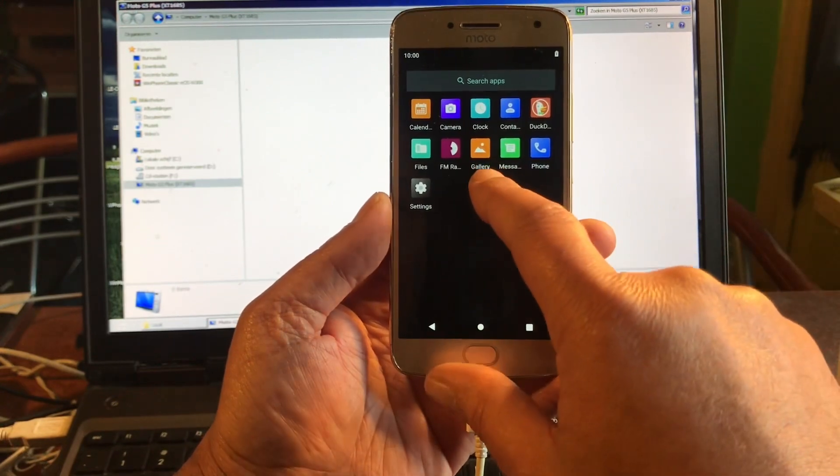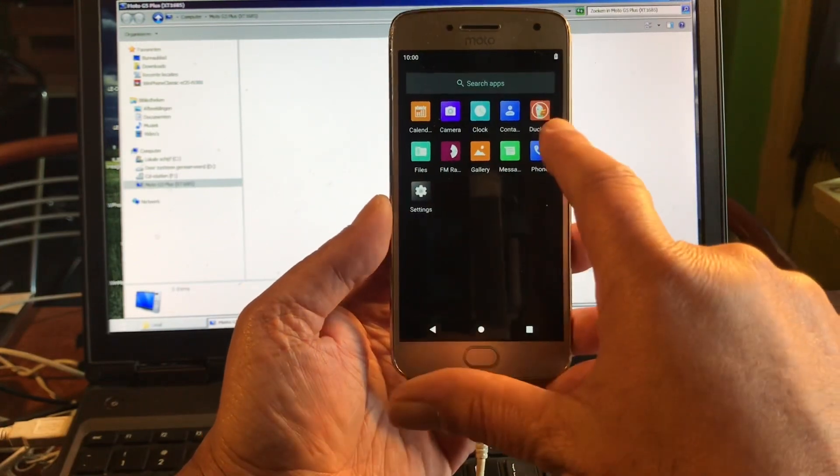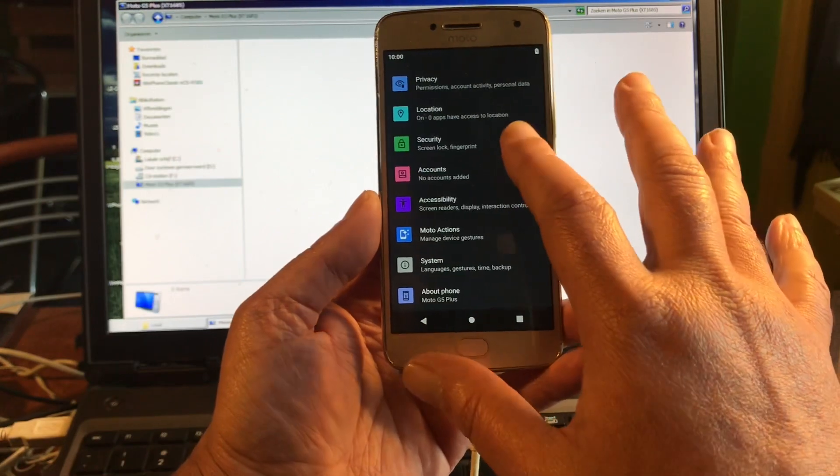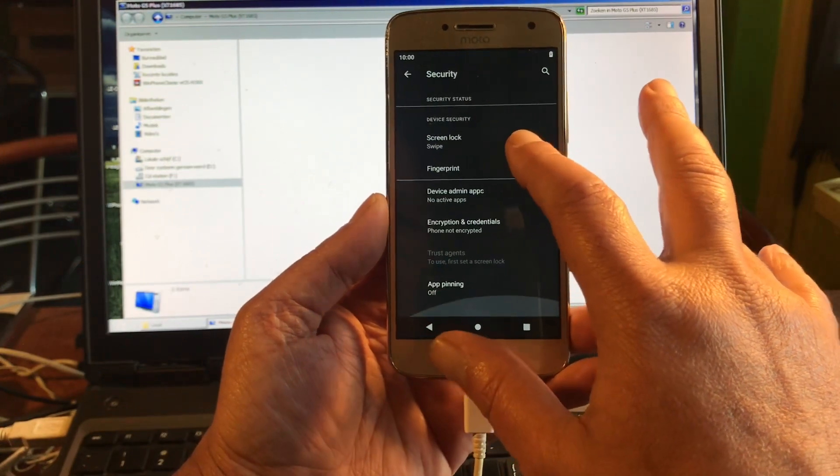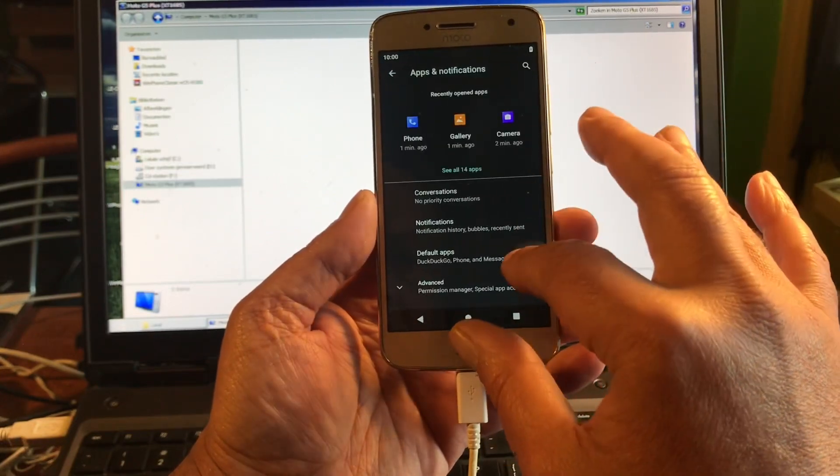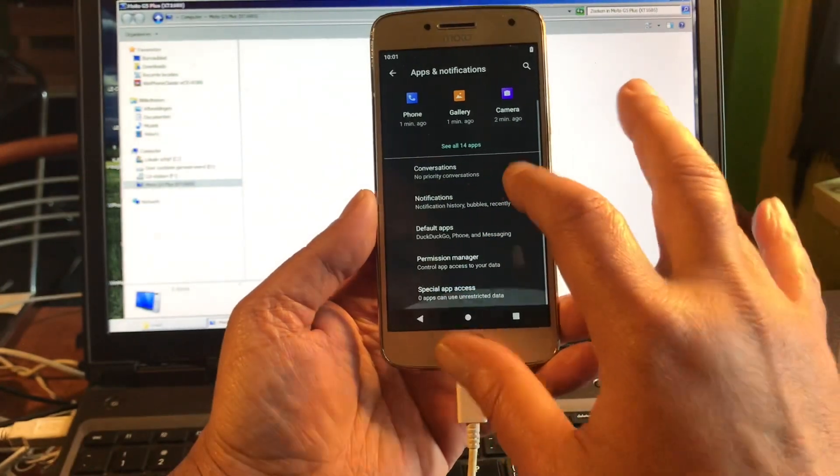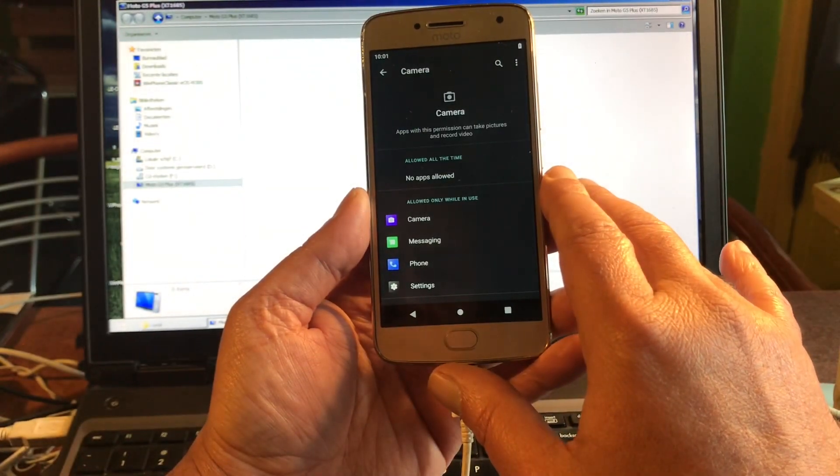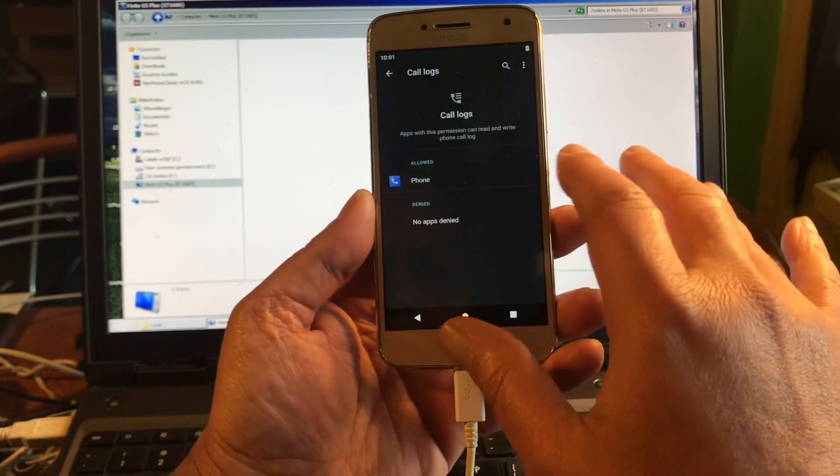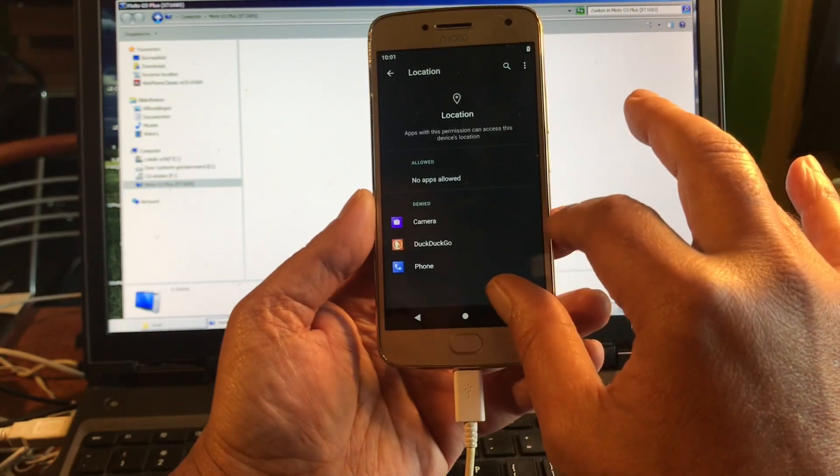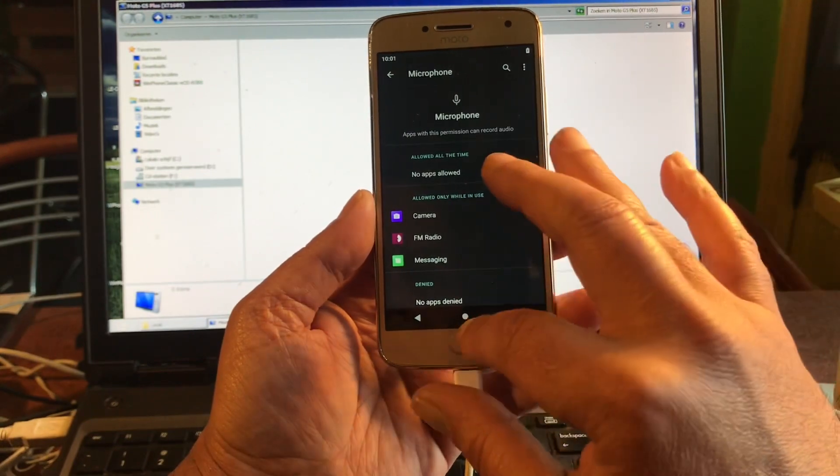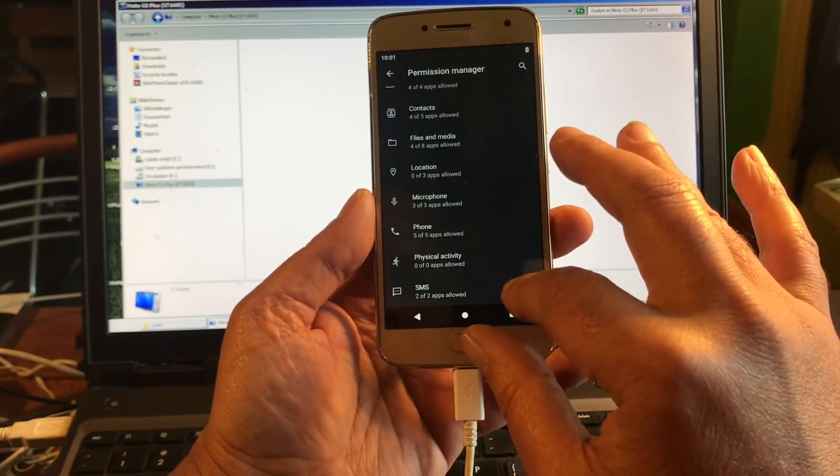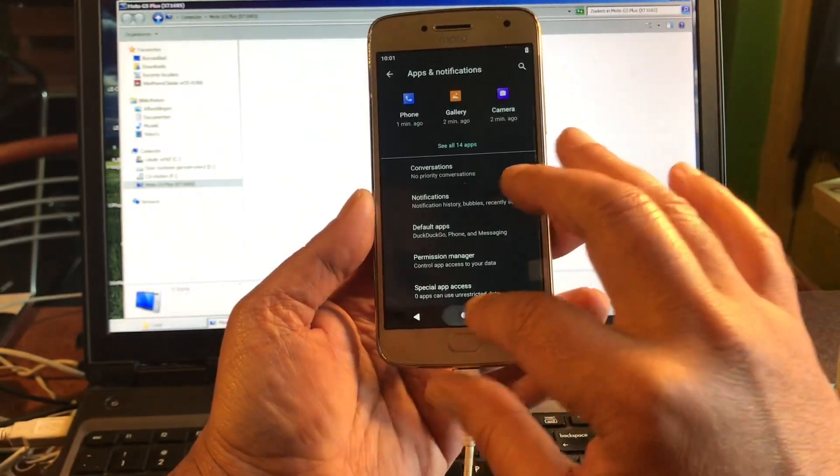I like about this ROM is that it uses Open Gallery, that's a big up. DuckDuckGo. Let's take a look at the permissions. Security, no that's not in security. Apps and notifications, then the permission manager. Who's using my camera? No apps allowed. Who's using my location? Zero of three apps, very nice. Who's using my microphone? No app is allowed to use microphone. I like the permission manager.